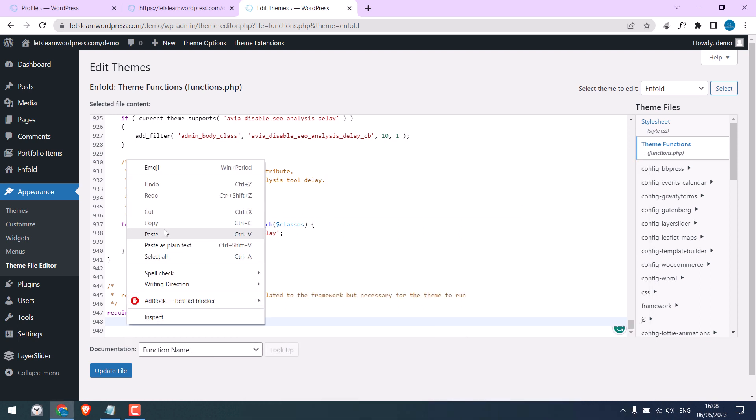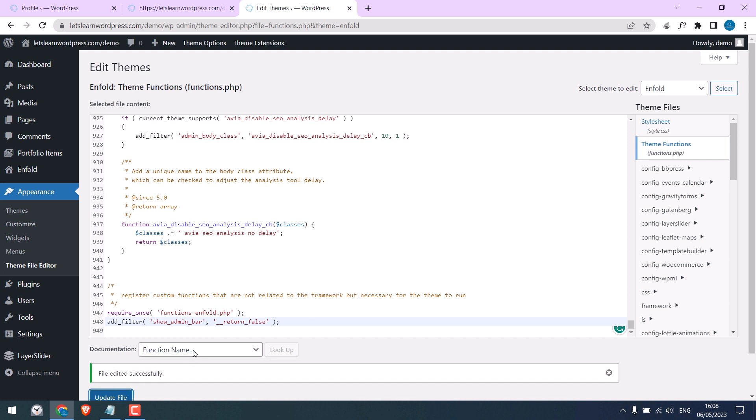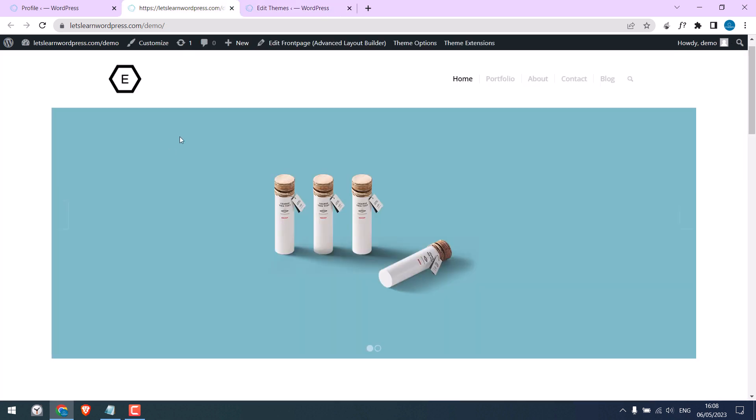paste it here. So this will hide the admin top bar for all users. Update file, so it is done. Let me refresh this page.